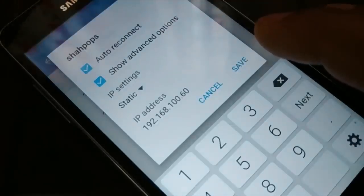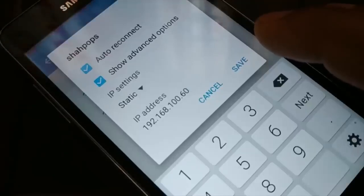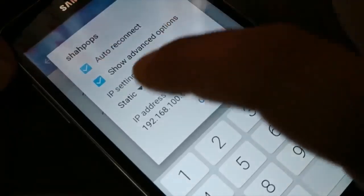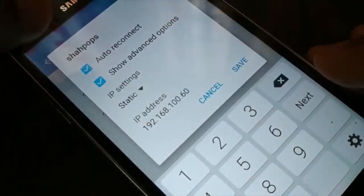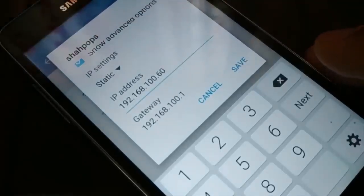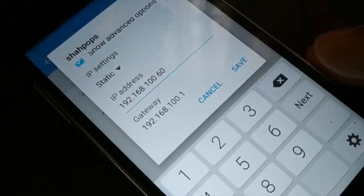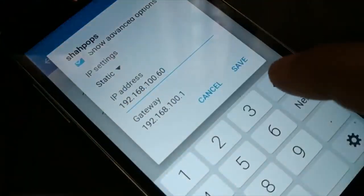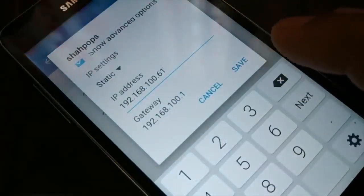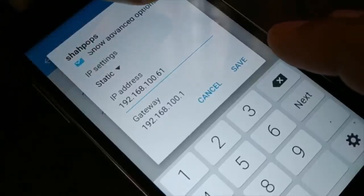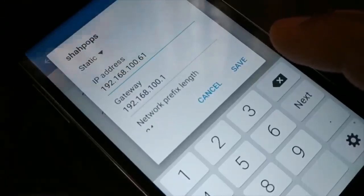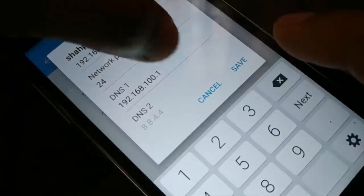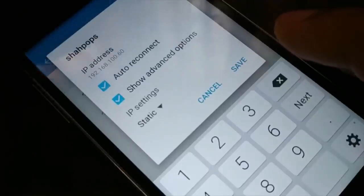When you tap the Wi-Fi network, it may display options differently depending on your smartphone. Access the advanced option and go to Static. In Static, put your IP address as 192.168.100.60 — you can change this value. Instead of 60, you can put 61, or any value from 1 to 254. The default gateway should be 192.168.100.1, subnet prefix length should be 24, and DNS should be 192.168.100.1. Leave everything else as is.